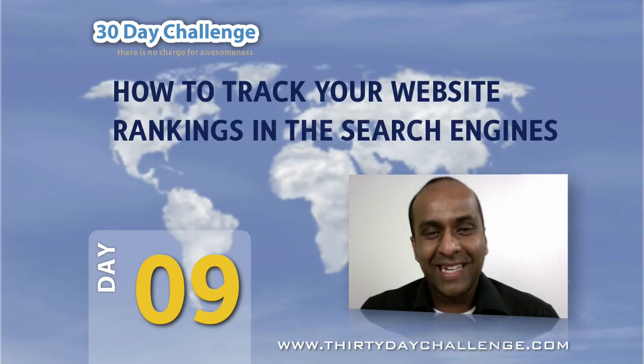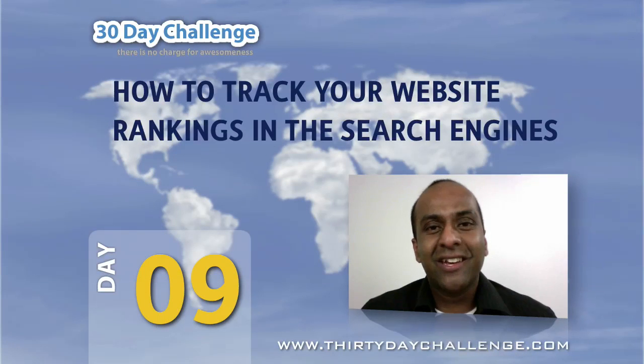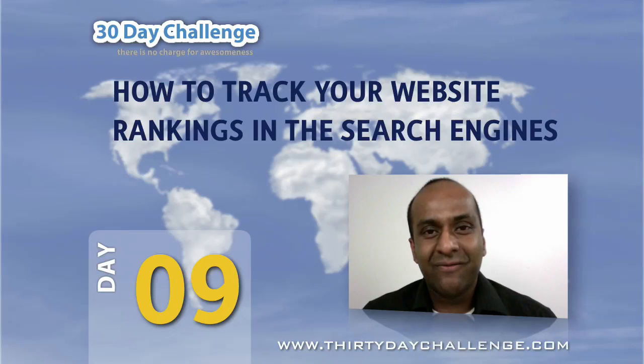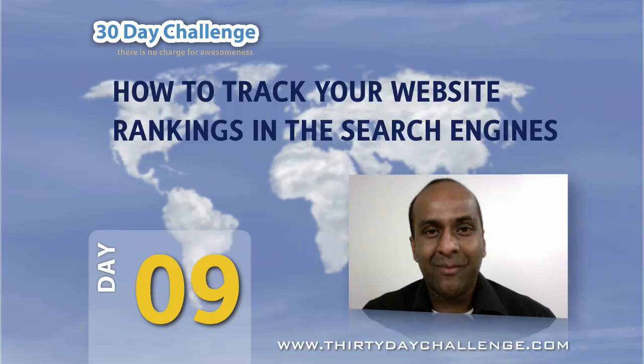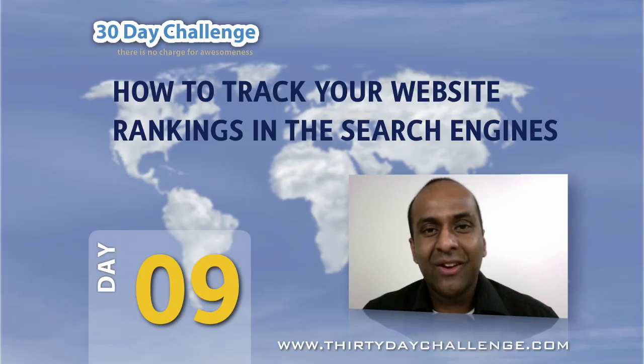Hi everyone, it's Anthony here again and in this video I'd like to show you how to use the Rank Tracker module in Market Samurai to monitor the search engine rankings of your new website.